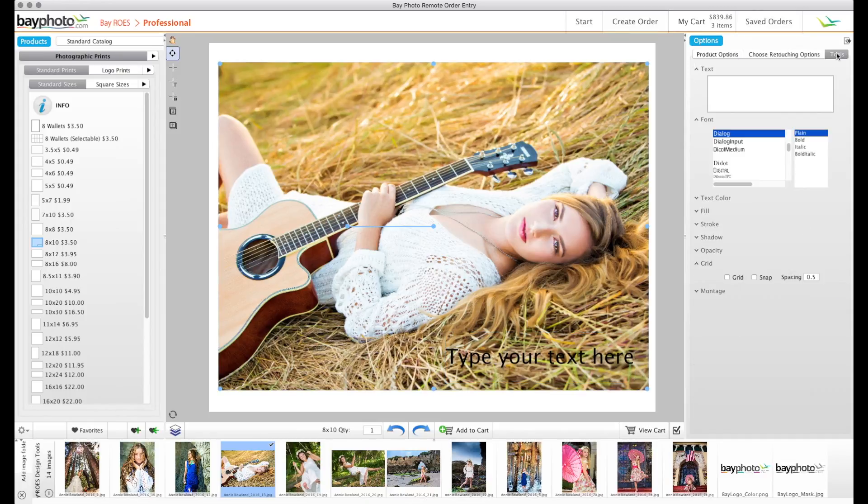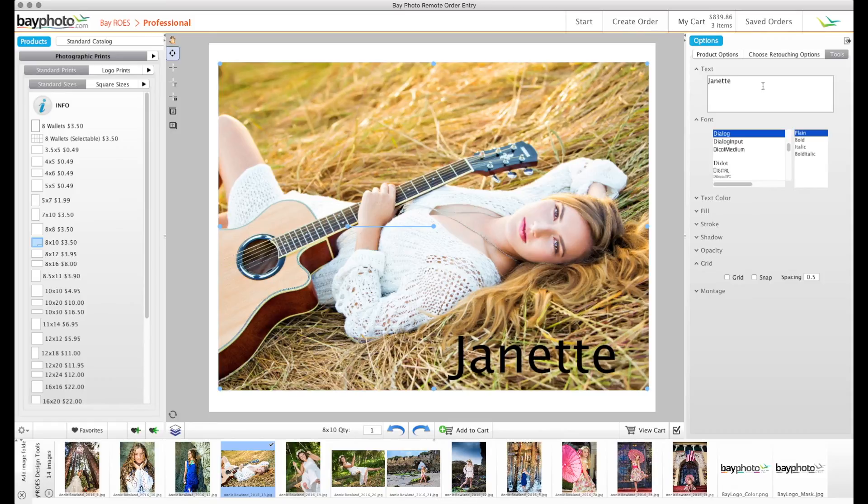These tools are especially useful when adding your logo to products or creating cards, album pages, or designs with custom text.